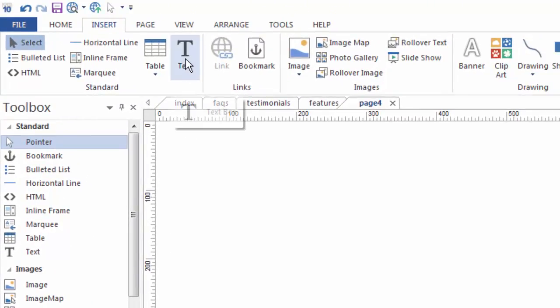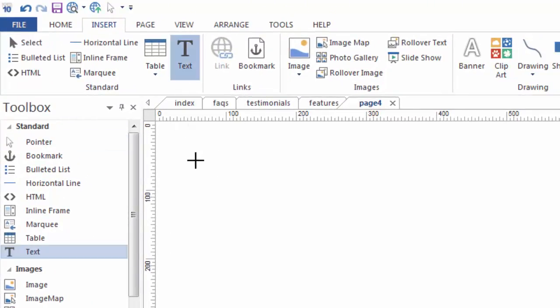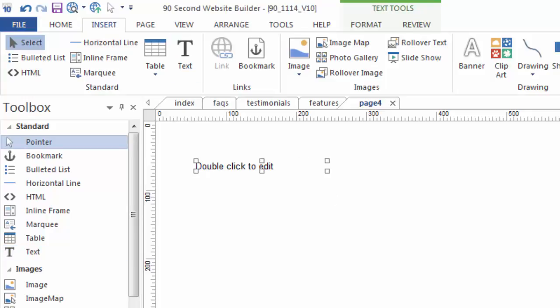Let's grab some text by using the text tool. We're just going to draw a box on the canvas, and when we do and let go, it gives us some starting text as well as some instructions on how to edit text.